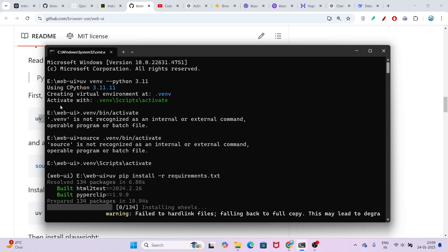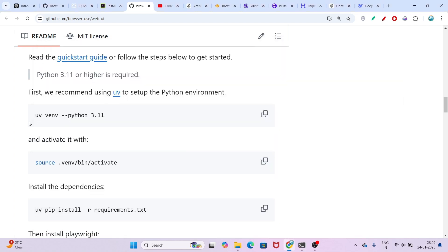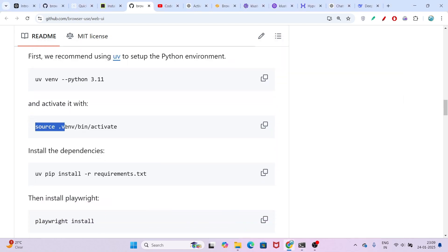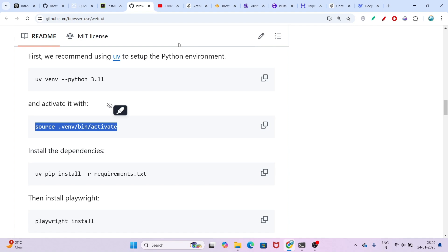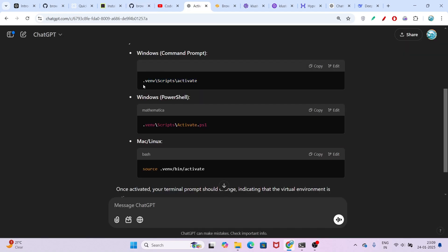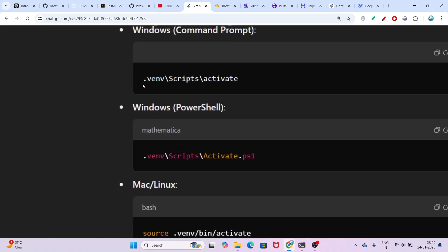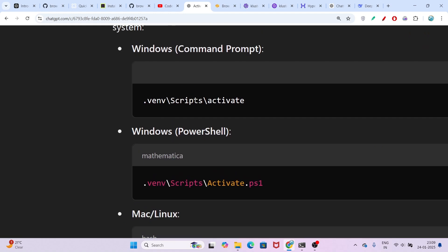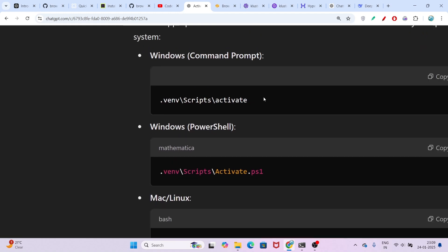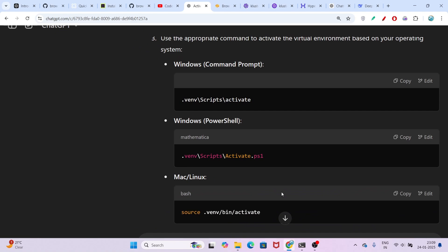After that, you have to activate it. This is the second step and here you have to remember: this command is for Linux and Mac. If you are on Windows, you have to run this command: .venv\Scripts\activate. This is the Windows command.